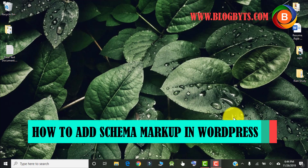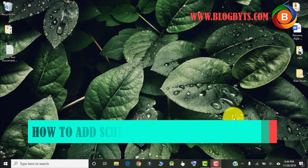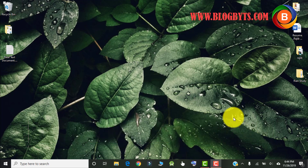Hello friends, in this video we're going to learn about how to add schema markup to your WordPress blog. For those who are not sure about what schema markup is, let me give an example.